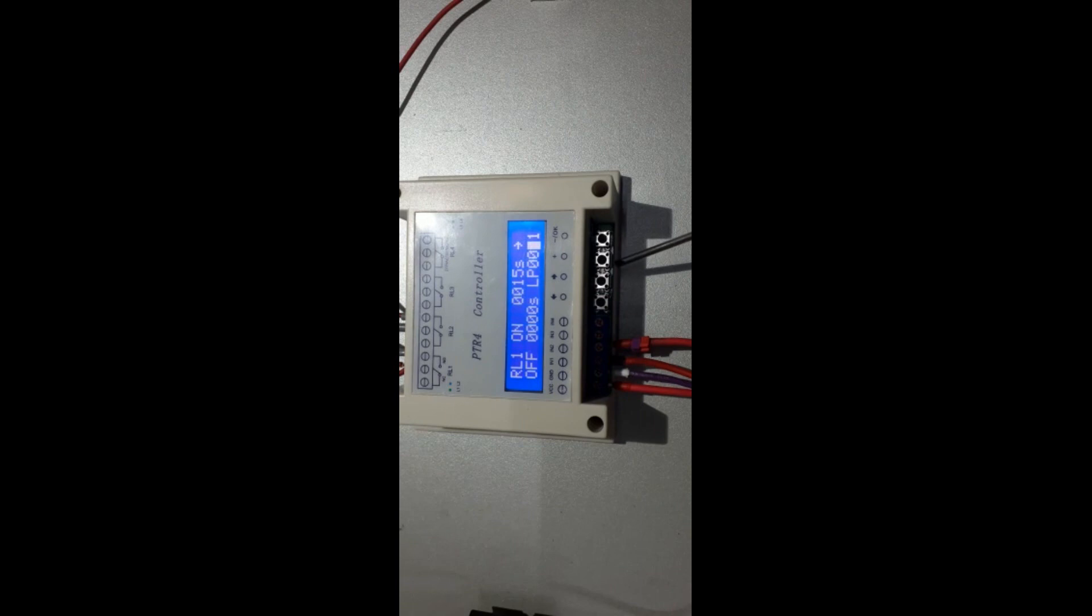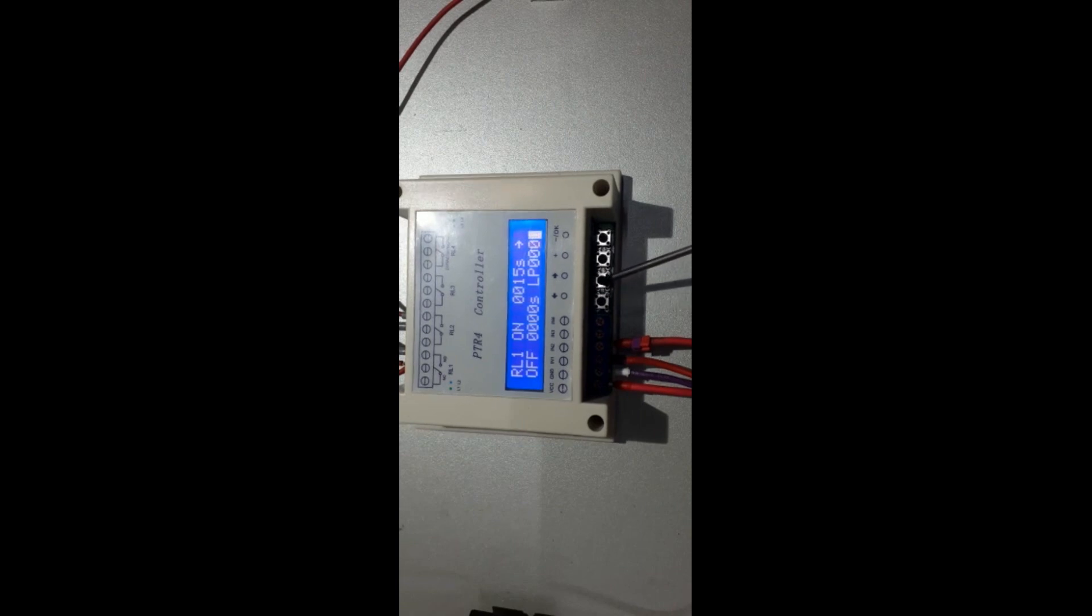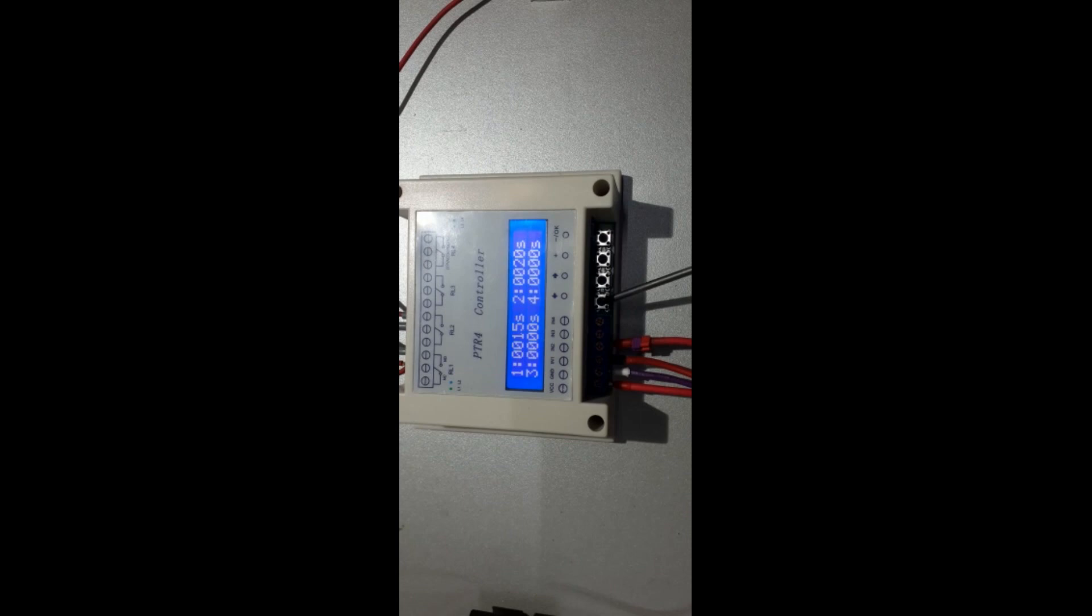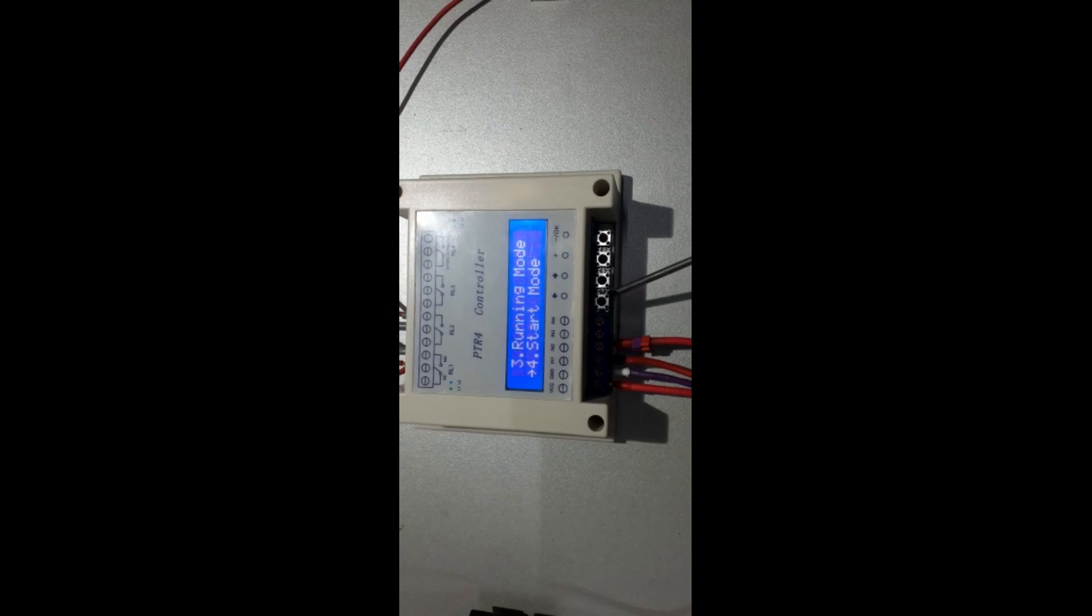There are another settings as well. By pressing left or right for three seconds, you have access to new layers of setting, as you see.